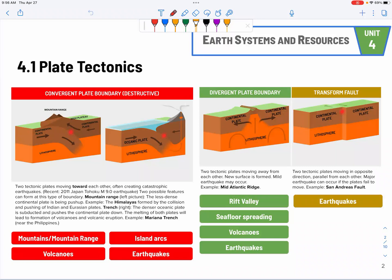The last one is the transform fault. The most famous one is the San Andreas Fault in California. Earthquakes would be the major feature and they could be pretty intense. You may think — they're just moving parallel with each other, how would that be intense? The two plates are not going to move past each other in a perfectly parallel fashion, so there will be places where pressure builds up, and when that pressure is released, we will have a major earthquake.